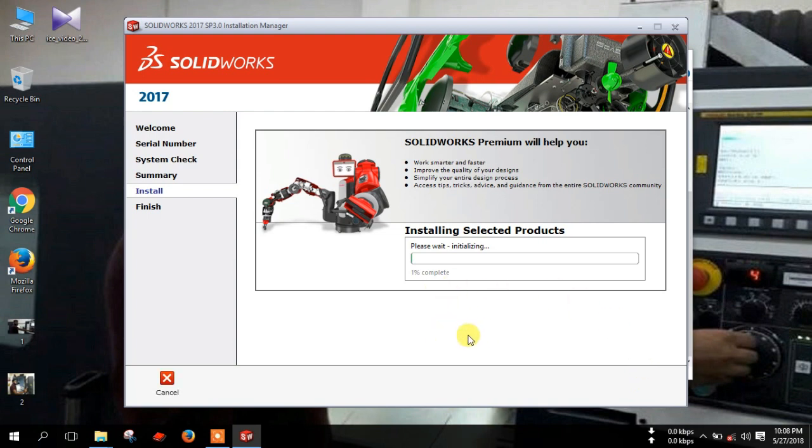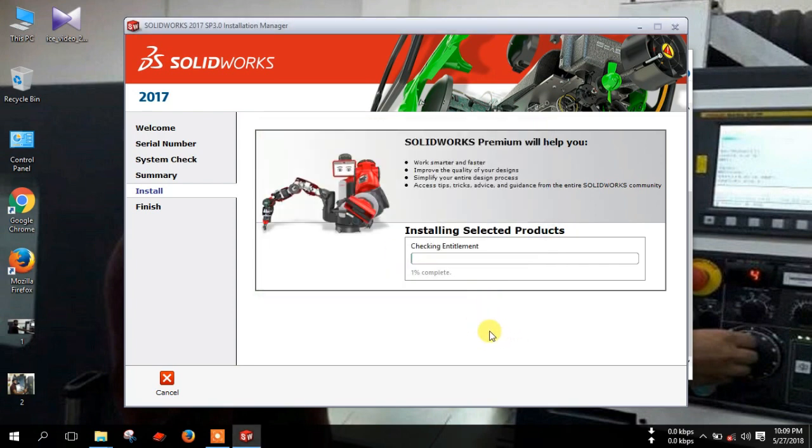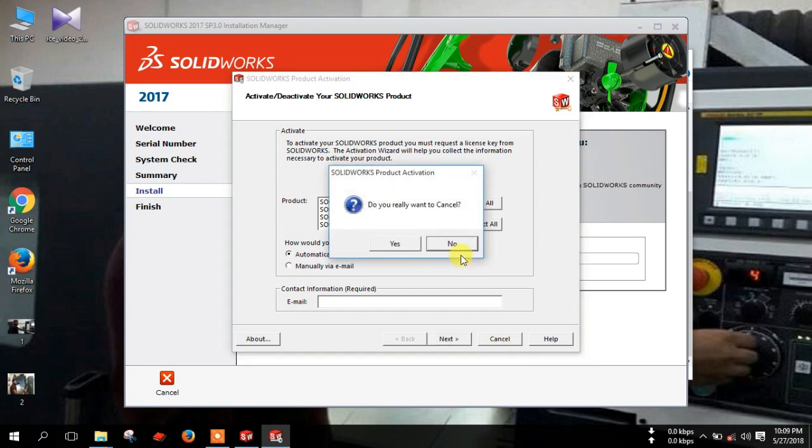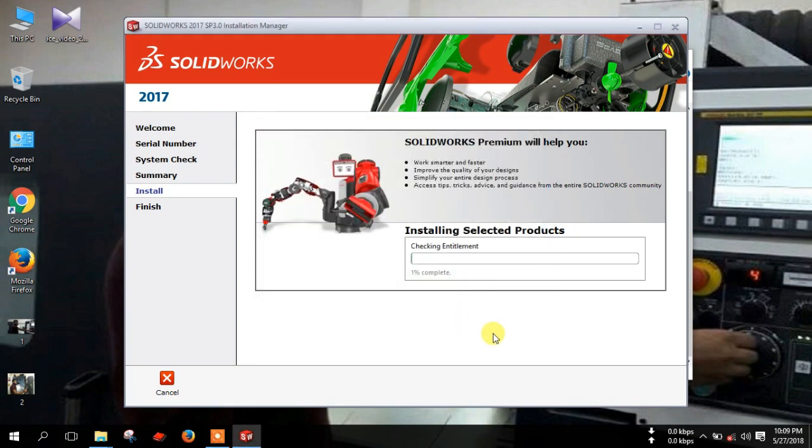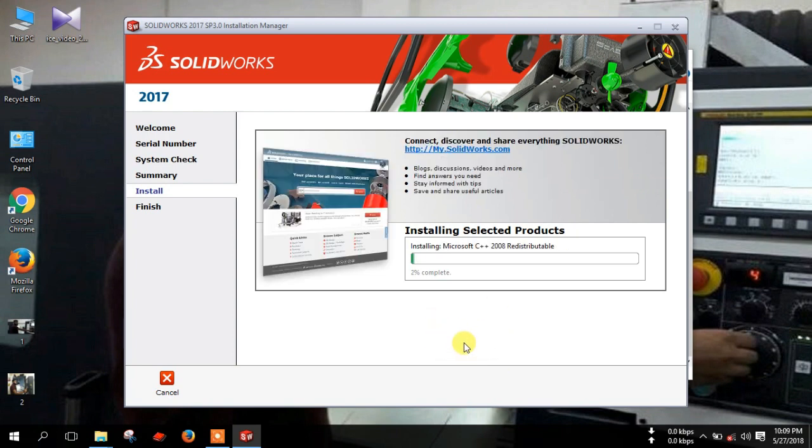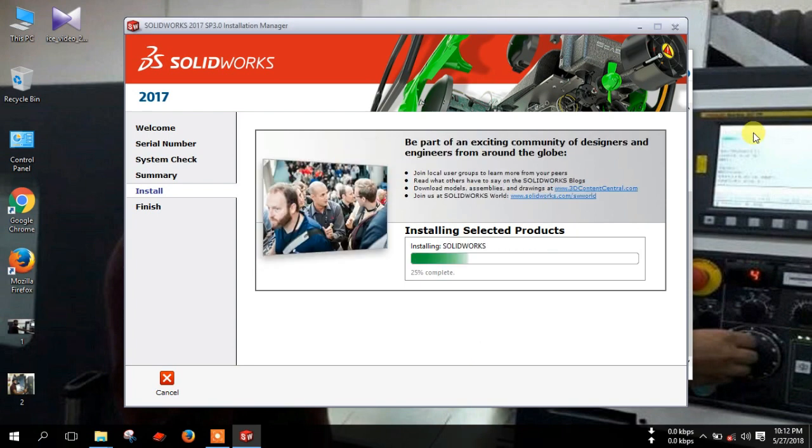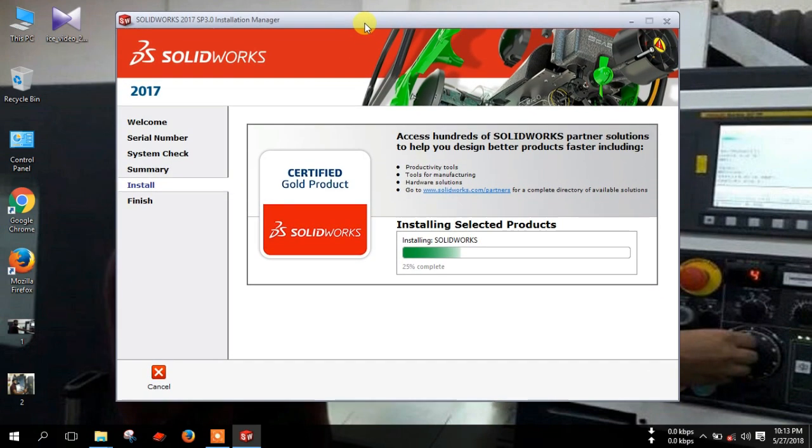Now installing. Cancel this window and click yes. Press OK and wait. It takes several minutes. Now 25% completed. It takes more time. Wait and see.